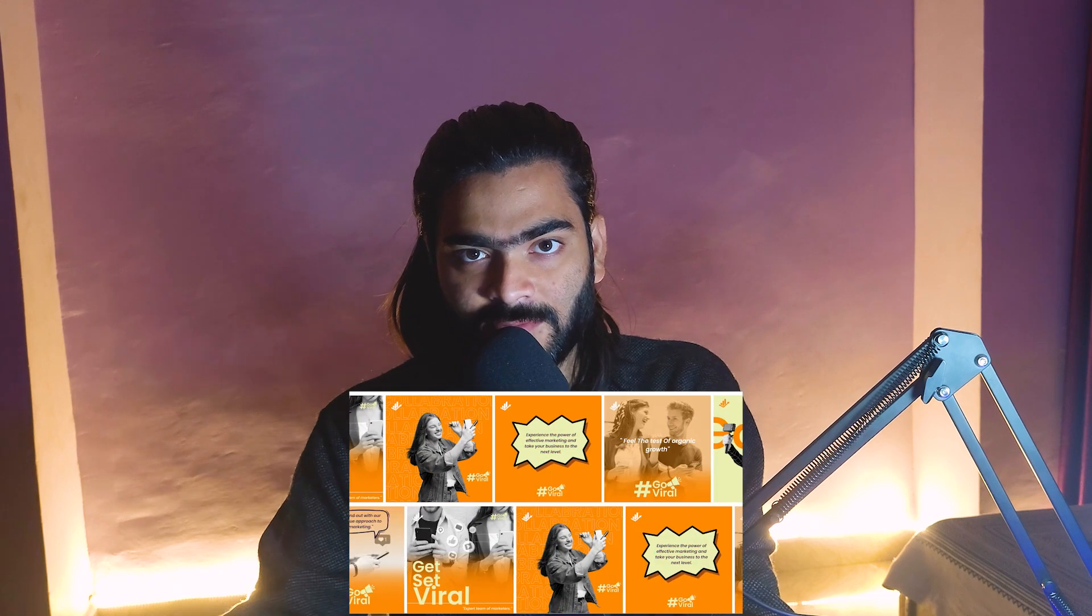Hello guys, welcome back to the channel. In this tutorial, I will share how you can create this amazing grid animation effect right inside Canva. Without wasting any time, let's jump into the laptop screen and create this animation effect.